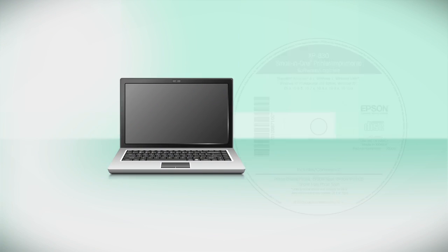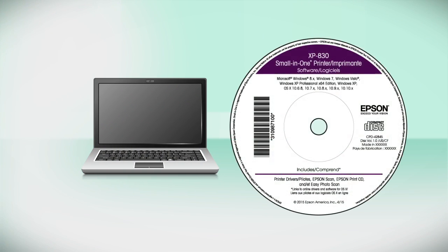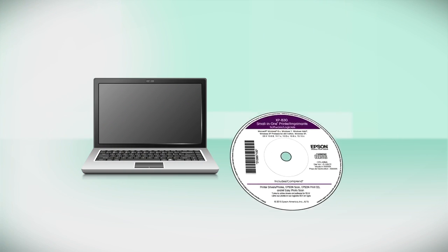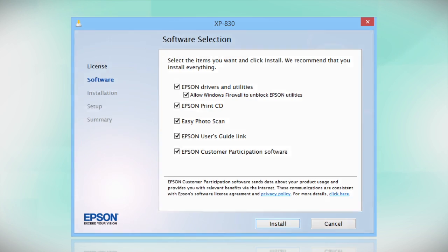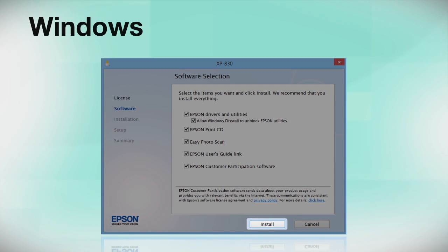Insert the CD that came with your printer. If you do not have a CD-ROM drive, you can download the software from the Epson support site. Click Install.